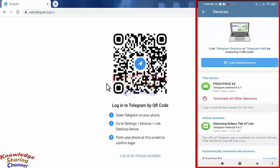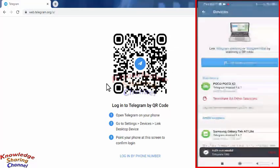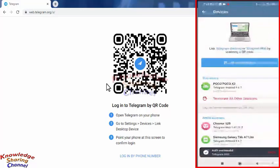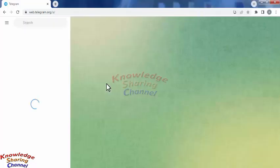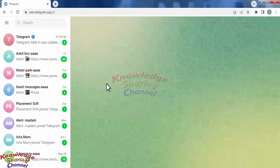To link your Telegram app, press on 'Link Desktop Device.' It will scan and, as you can see, Telegram is now available on your computer.